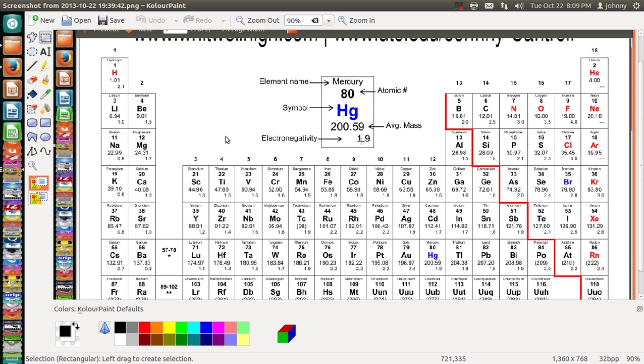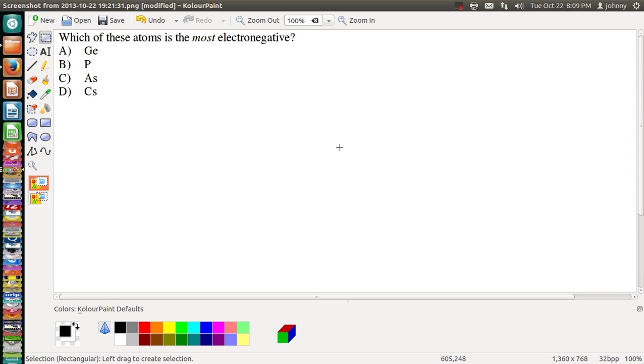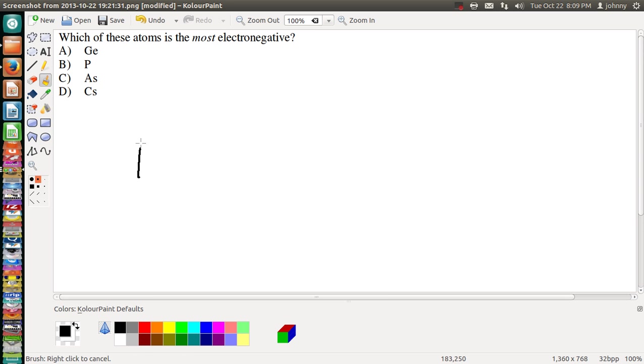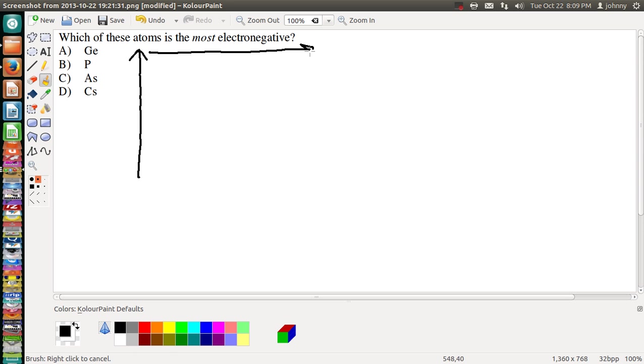Well, on a test you can't Google or anything like that, so we need to make sure that you understand that the periodic trend for electronegativity is basically up and over. So here's the trend, up and over, and we need to figure out which of these is the most electronegative.